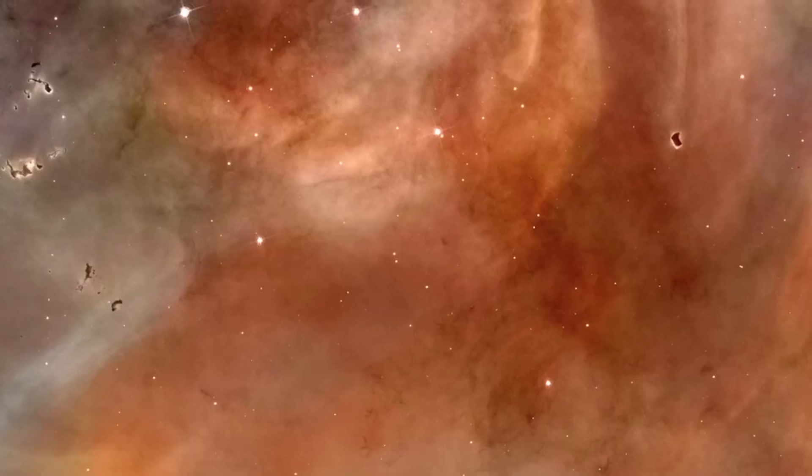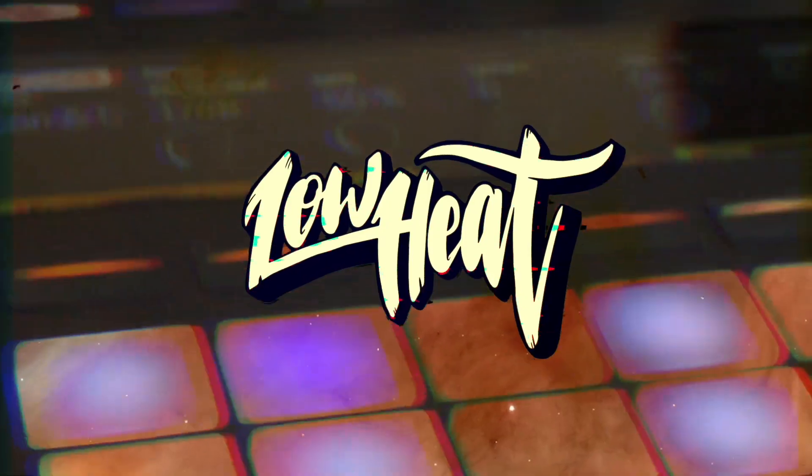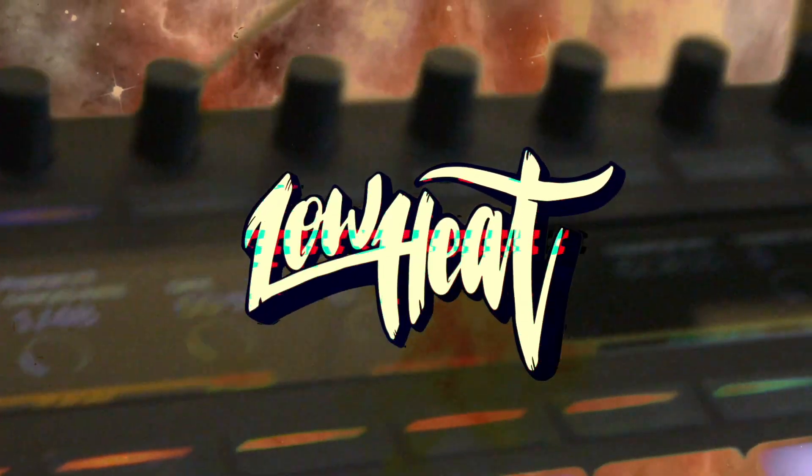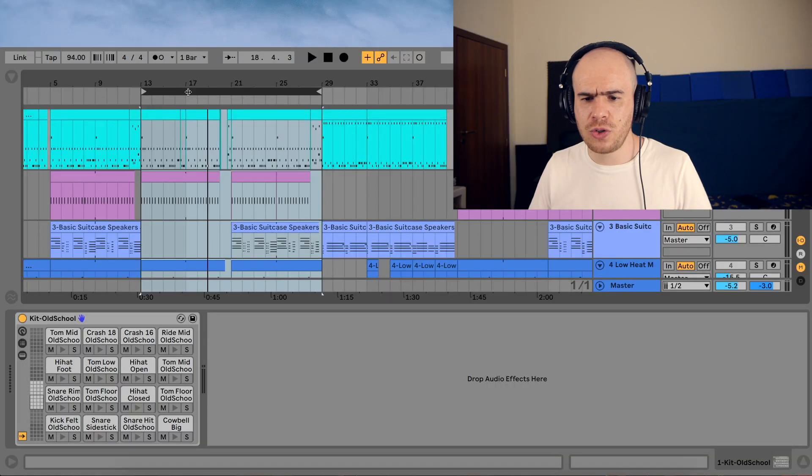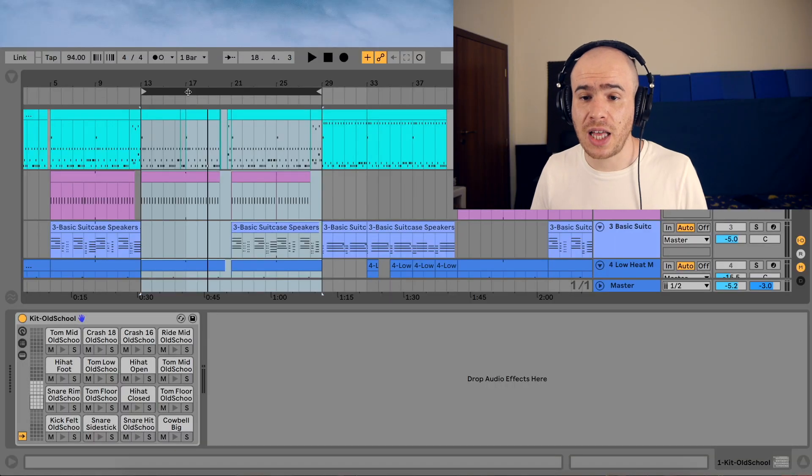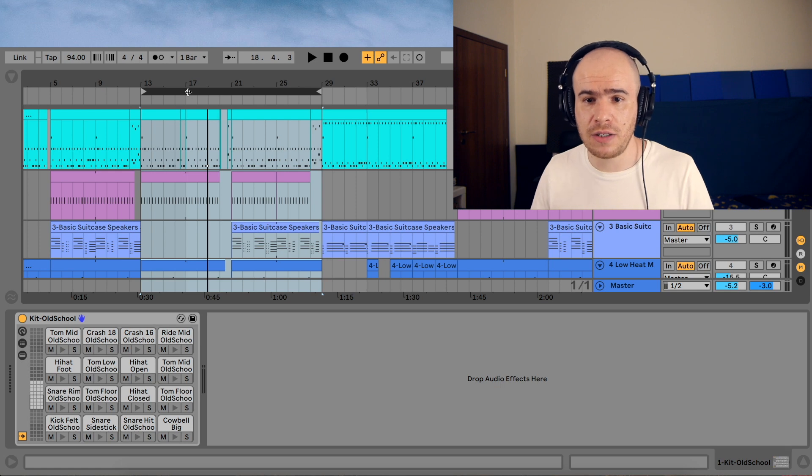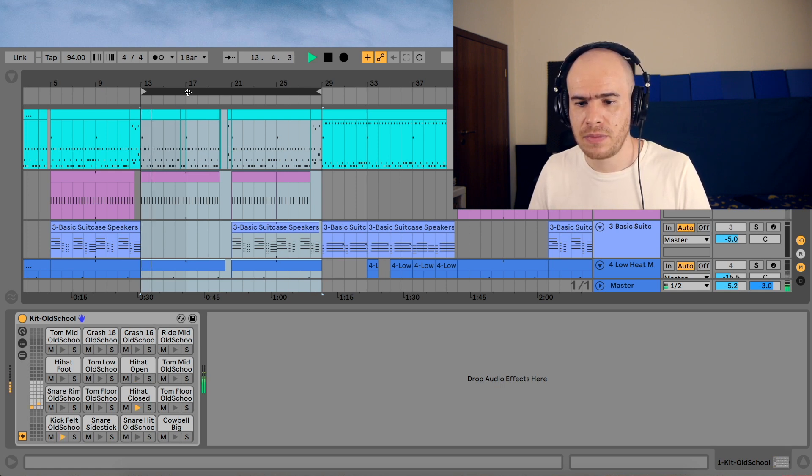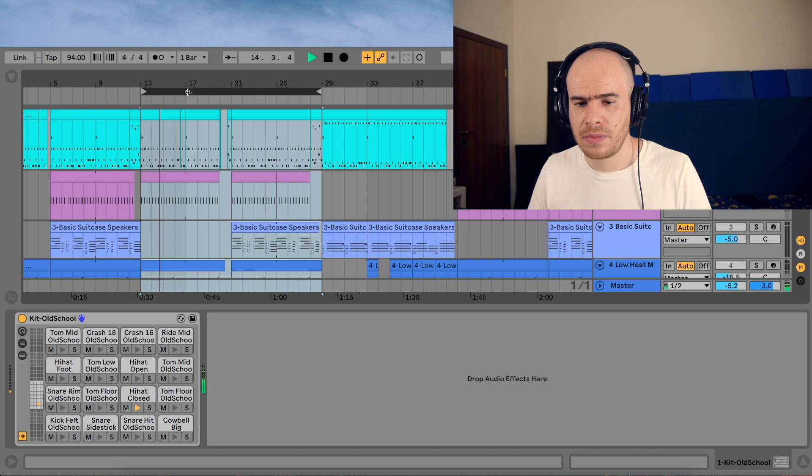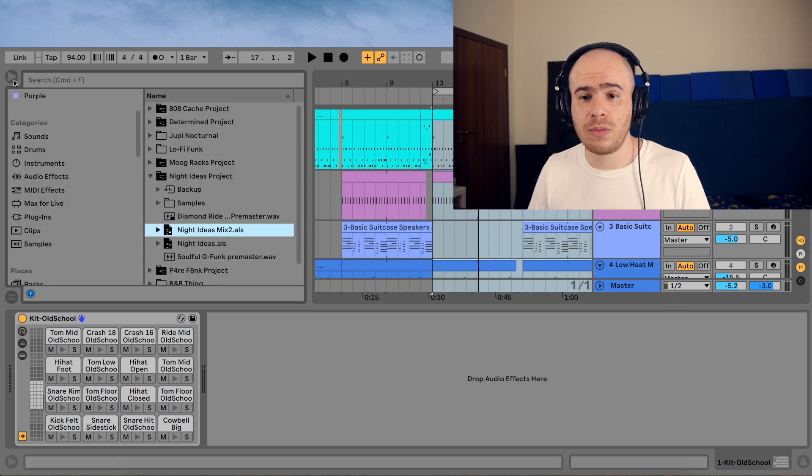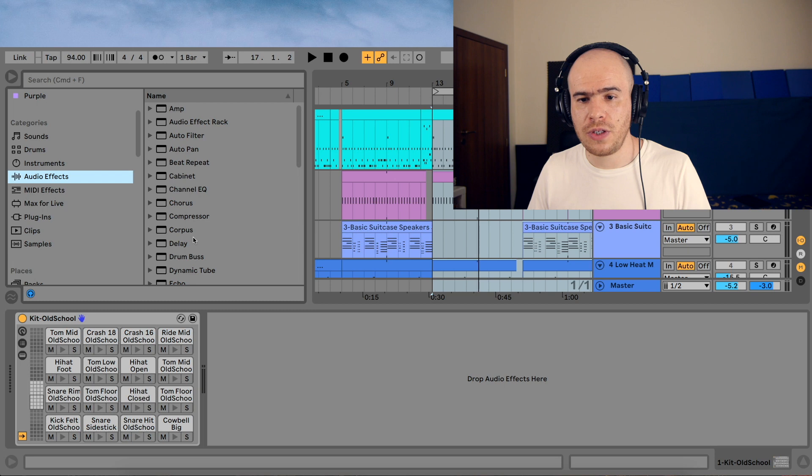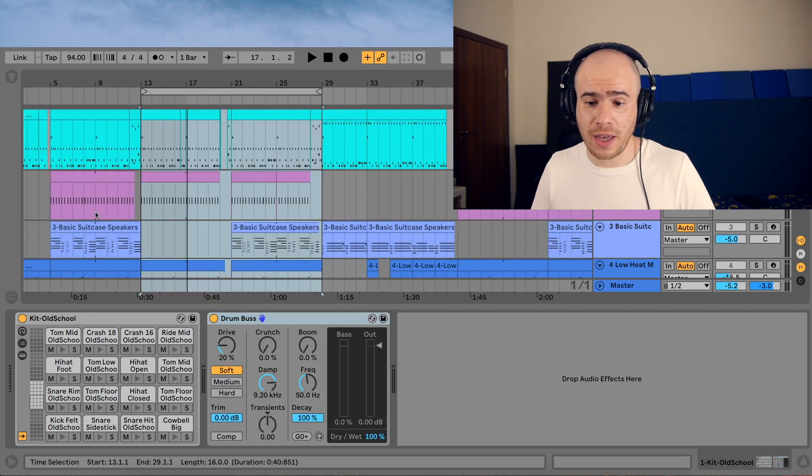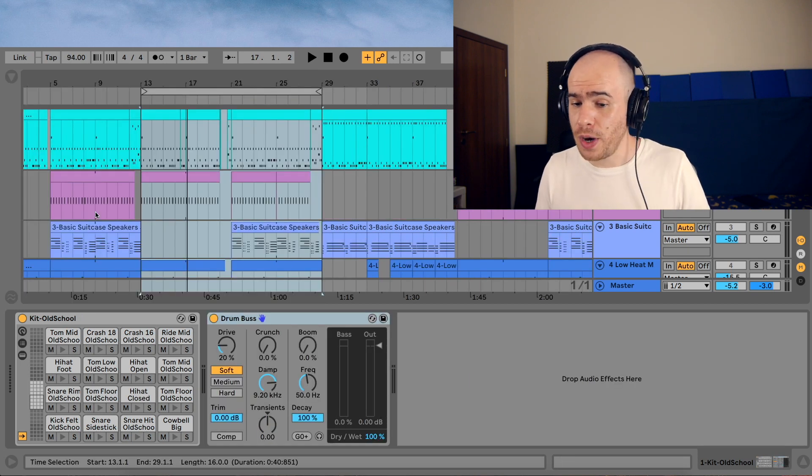And now let's see how the drum bus works. So I have an acoustic drum pattern using one of Ableton Live's built-in kits from the packs section. Let's see how we can make these drums thicker. Go to audio effects and load the drum bus, and right away it colors the drums quite a lot.